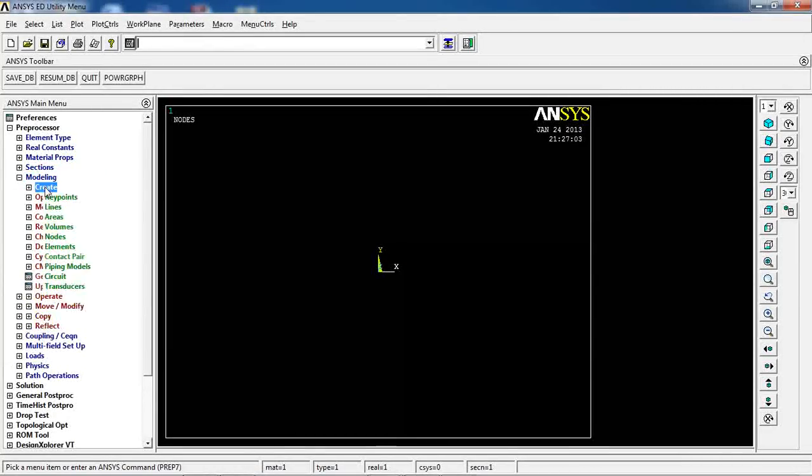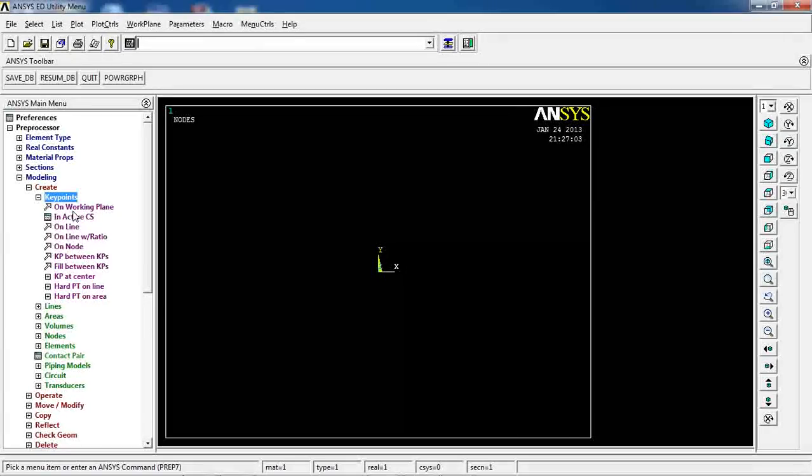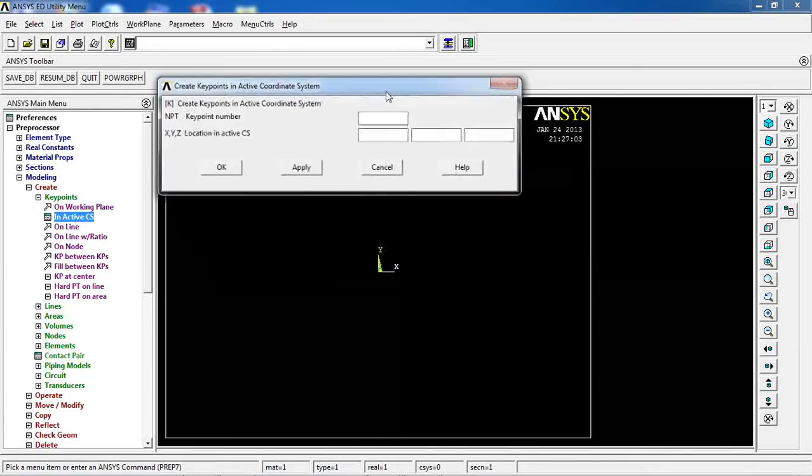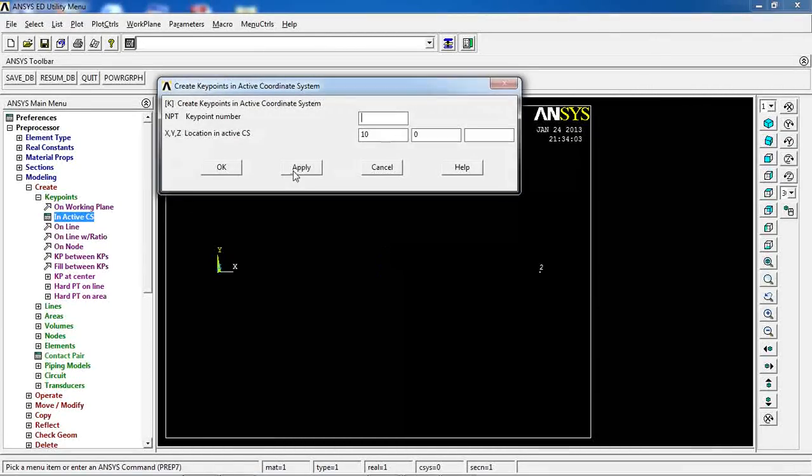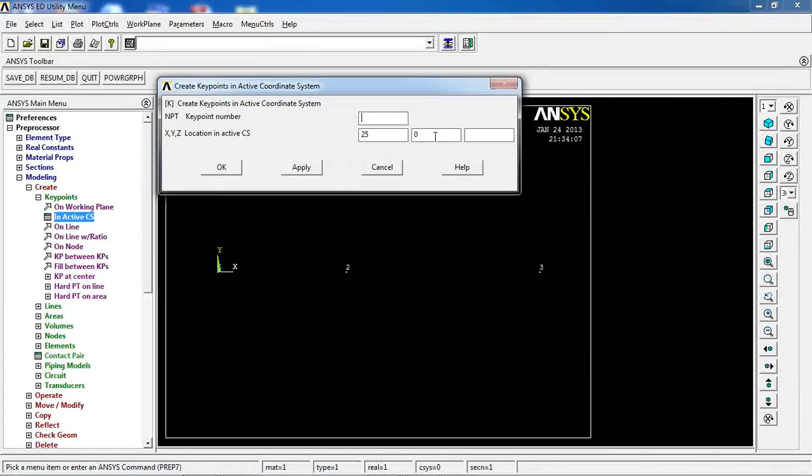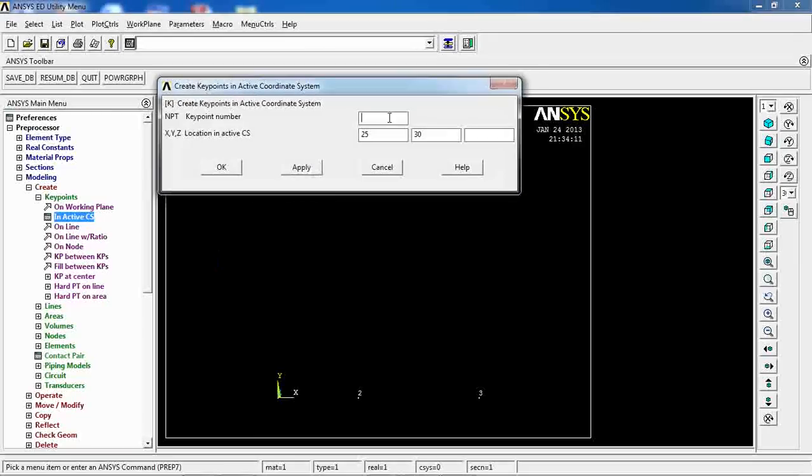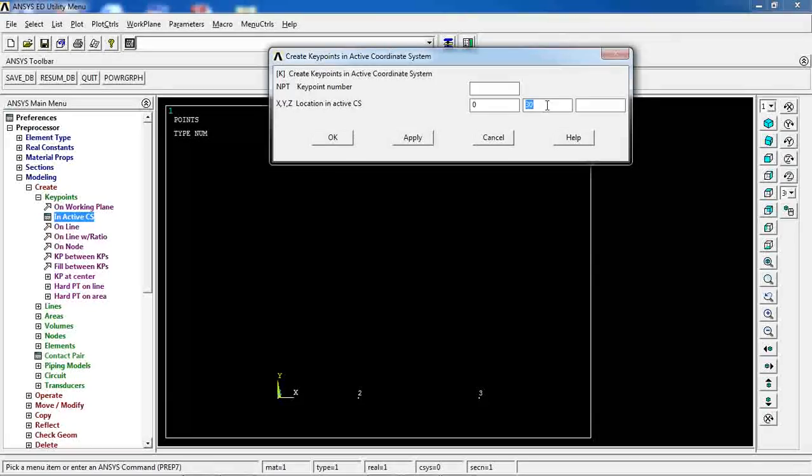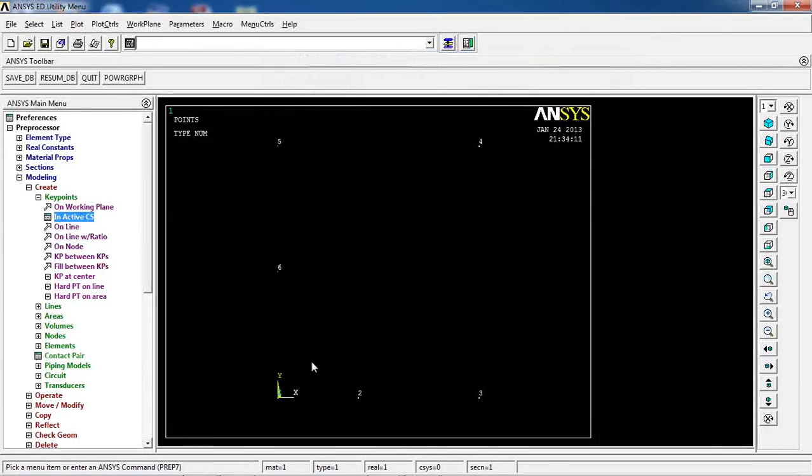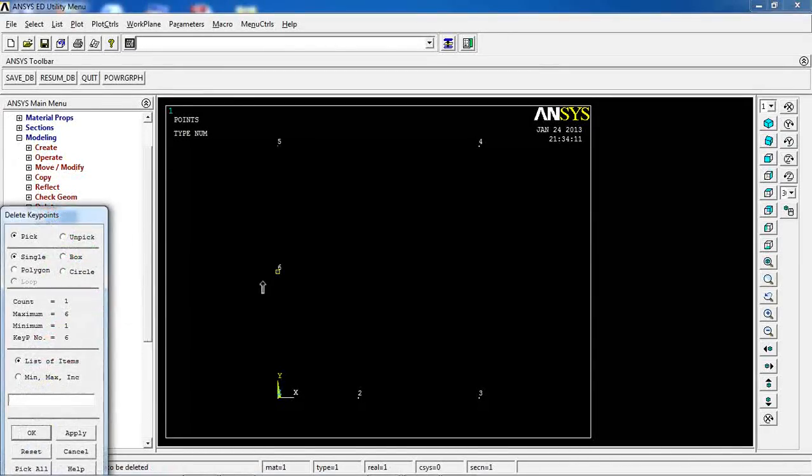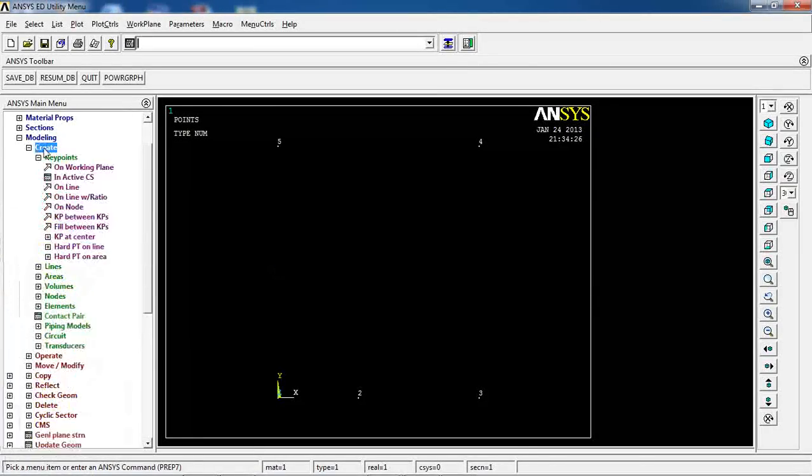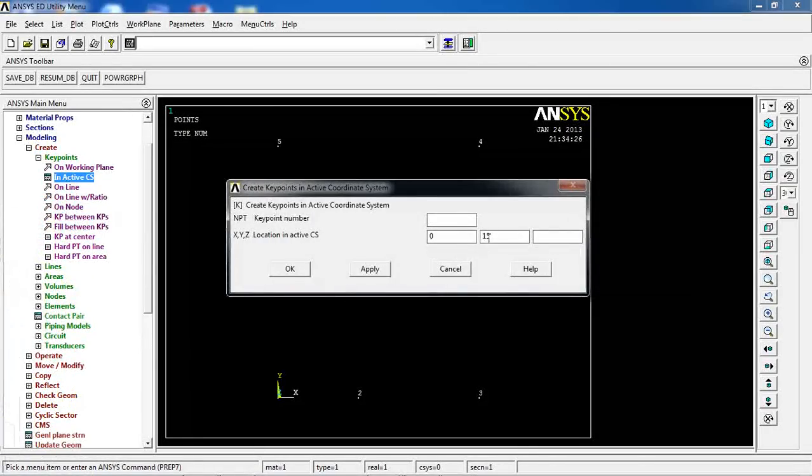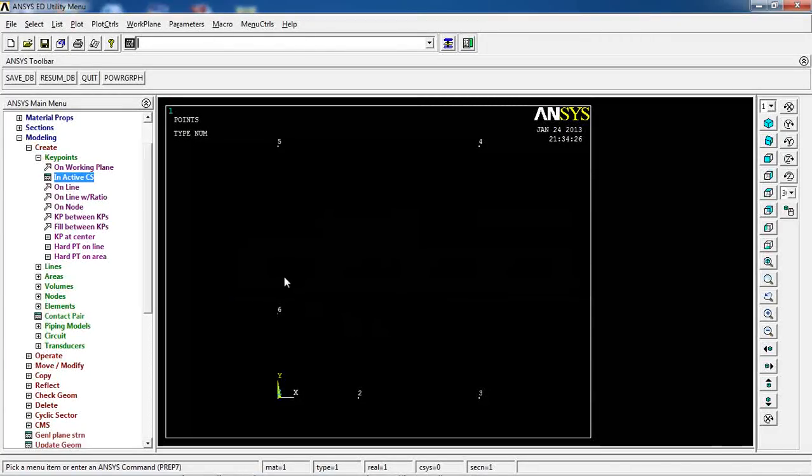Then to the Modeling section, and I'm going to create Key Points first, in ActiveCS. The first one is going to be in the origin, apply, here. The other one is going to go to 10 in X direction, and then in 25 in X direction, and then 25 and 30 in Y direction. Back to X of 0, apply, and Y of 15, OK. Or, I should have made 10, sorry. I'm going to come to Delete this Key Point. Get back to Create Key Point in ActiveCS, and give this one 10. OK.